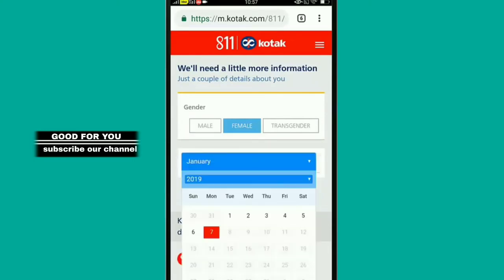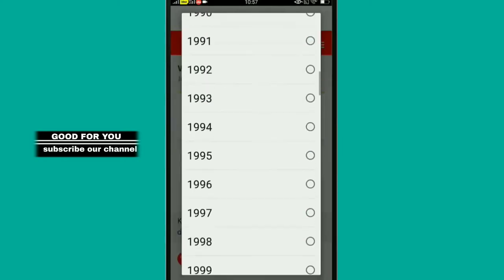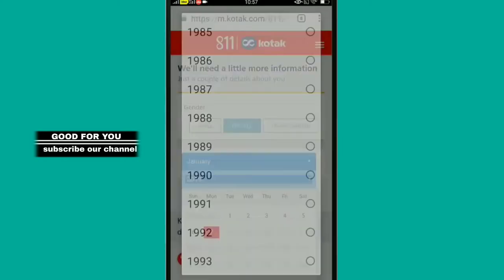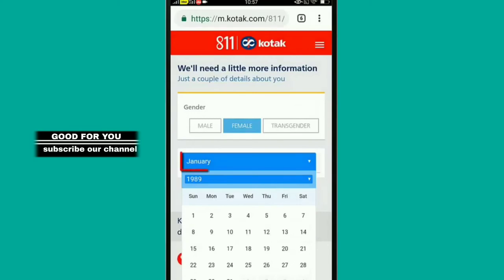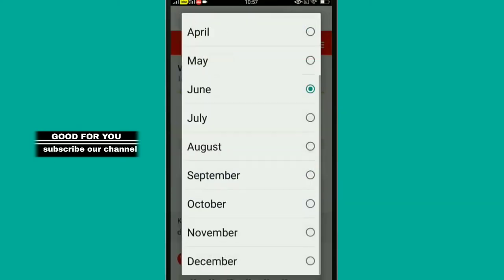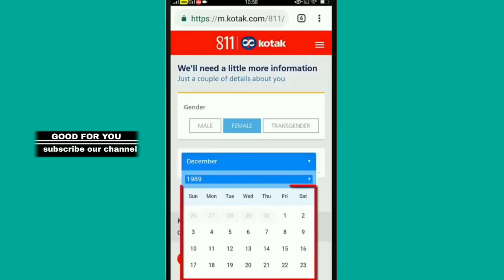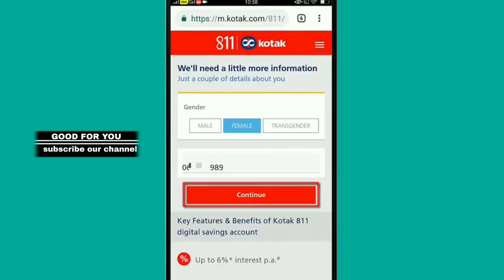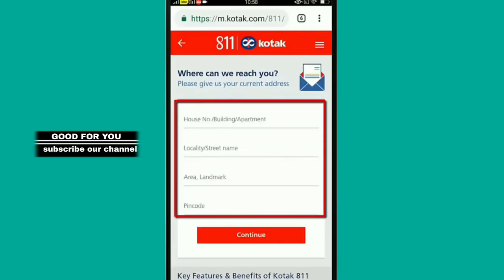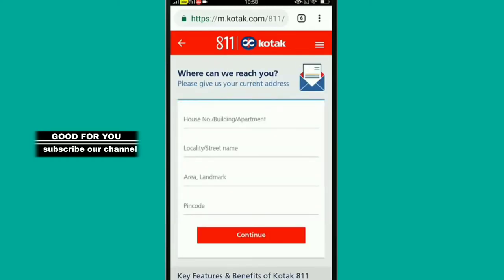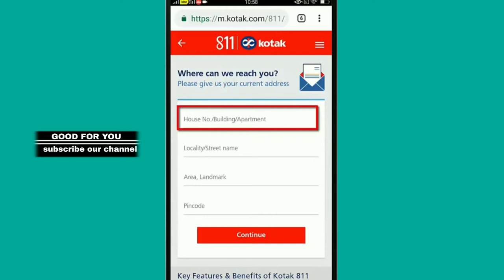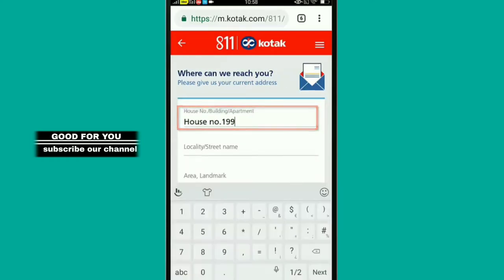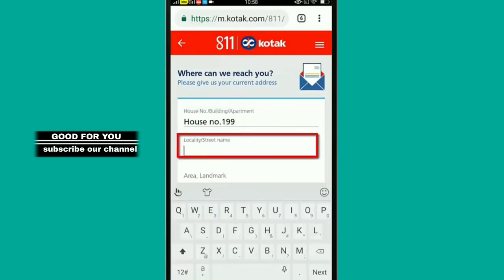Enter the OTP. Now you have to fill in the address — the house number, the door number, and the street.